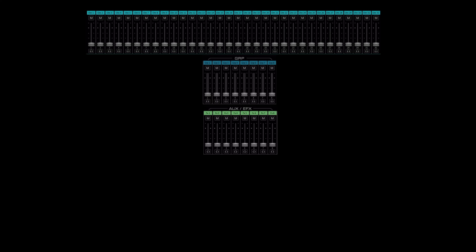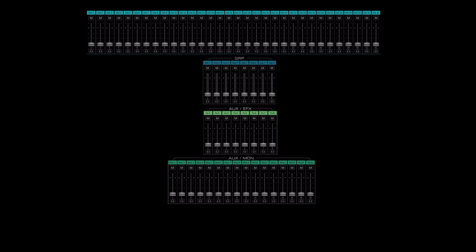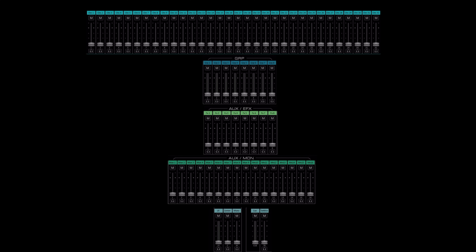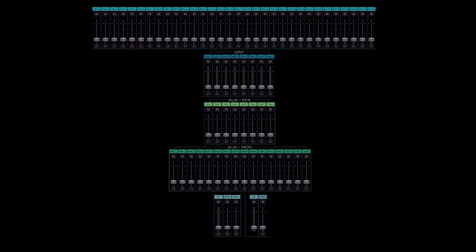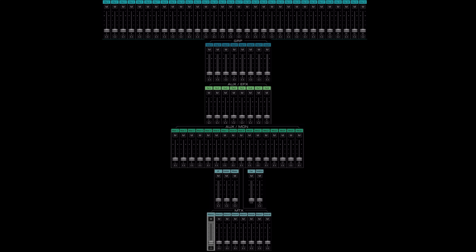After the effects we have the monitors as the next layer, then after monitors we have the masters — the left, right, center, and mono — and at the bottom we have the matrices.